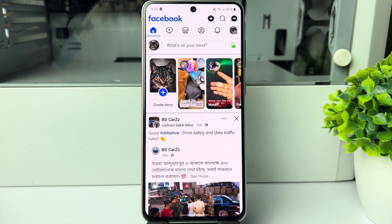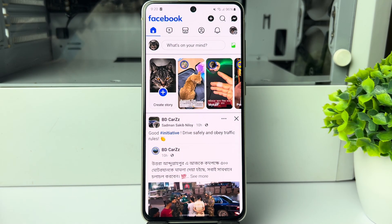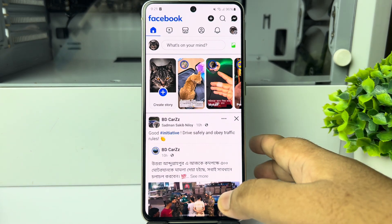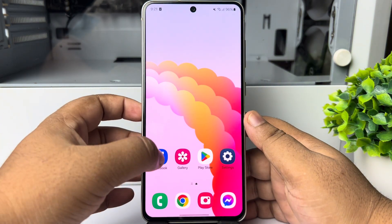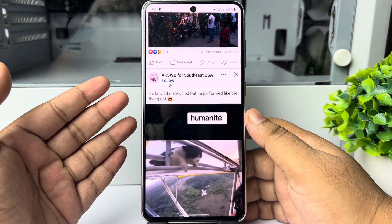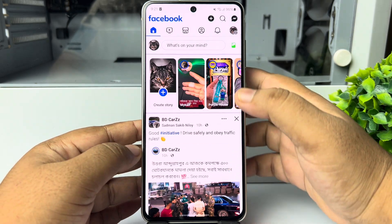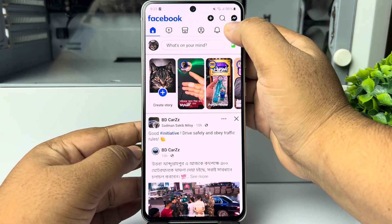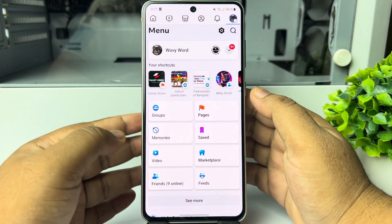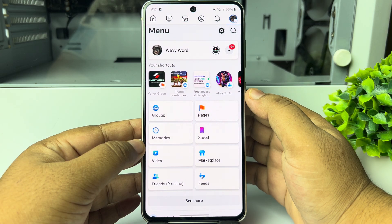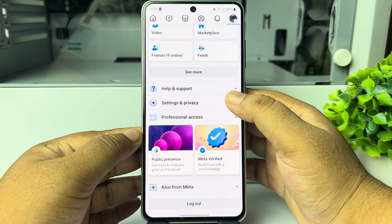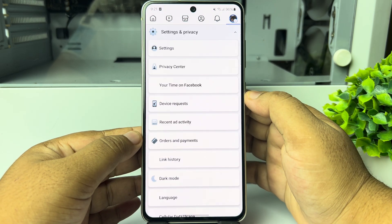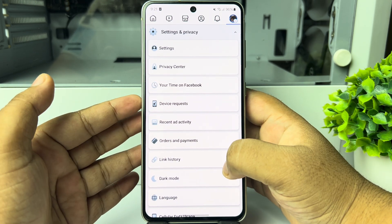Here's how to change Facebook location settings. Go ahead and open your Facebook app and make sure to log into your account. Now tap on your profile photo, and here tap on Settings and Privacy.